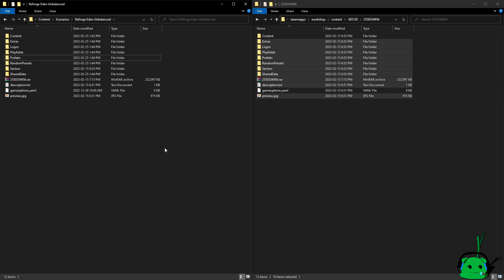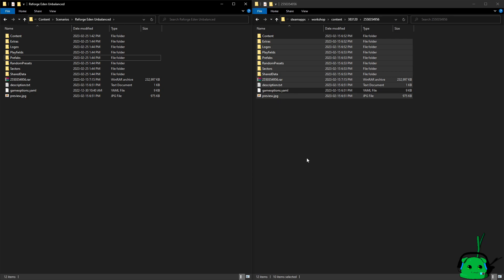So Steam likes to verify and check files, and can mess with this, right? Because this doesn't actually exist on Steam, because it's a combination of the two mods.